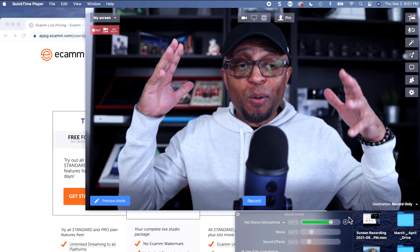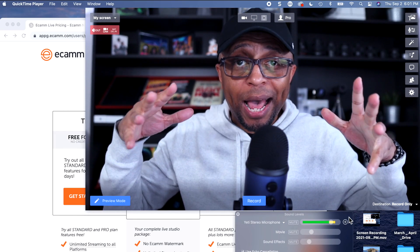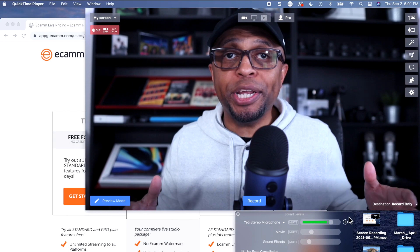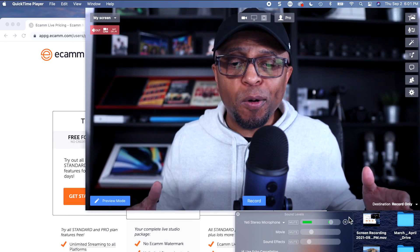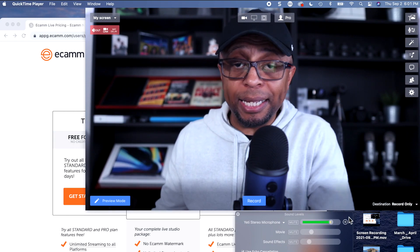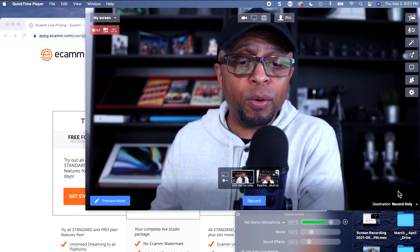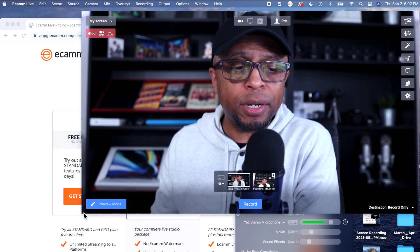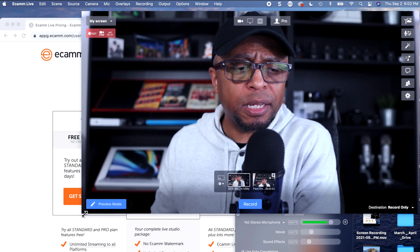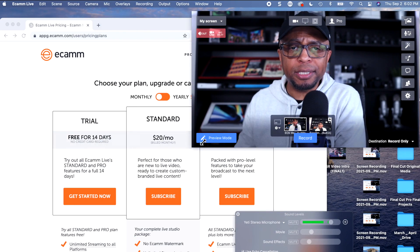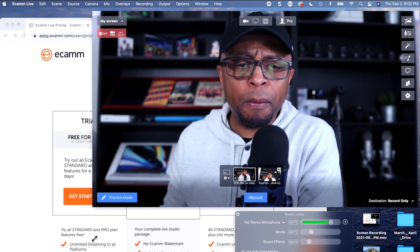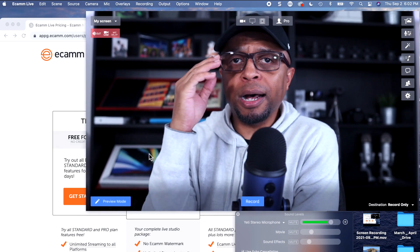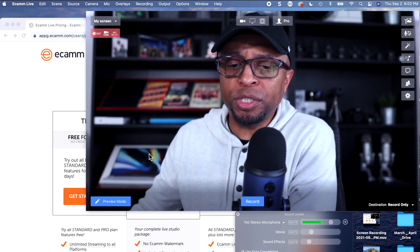Okay, here we go. So what I've done here is just a full screen capture on my computer so you can see the Ecamm window. You can change the size, move it around, and all that kind of stuff. I'm making it bigger here so you can kind of see some of the functionality.